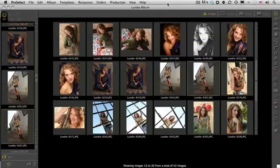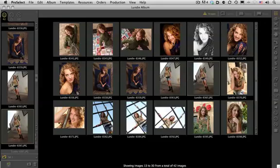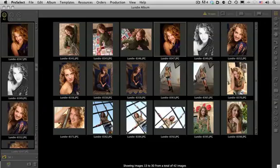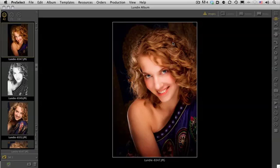For today's ProSelect quick tip video, I want to talk about the select size view. We've got a job open in ProSelect and I'm currently in my thumbnail view. I'm going to select an image and double-click it to bring it up to full screen in our show image view.